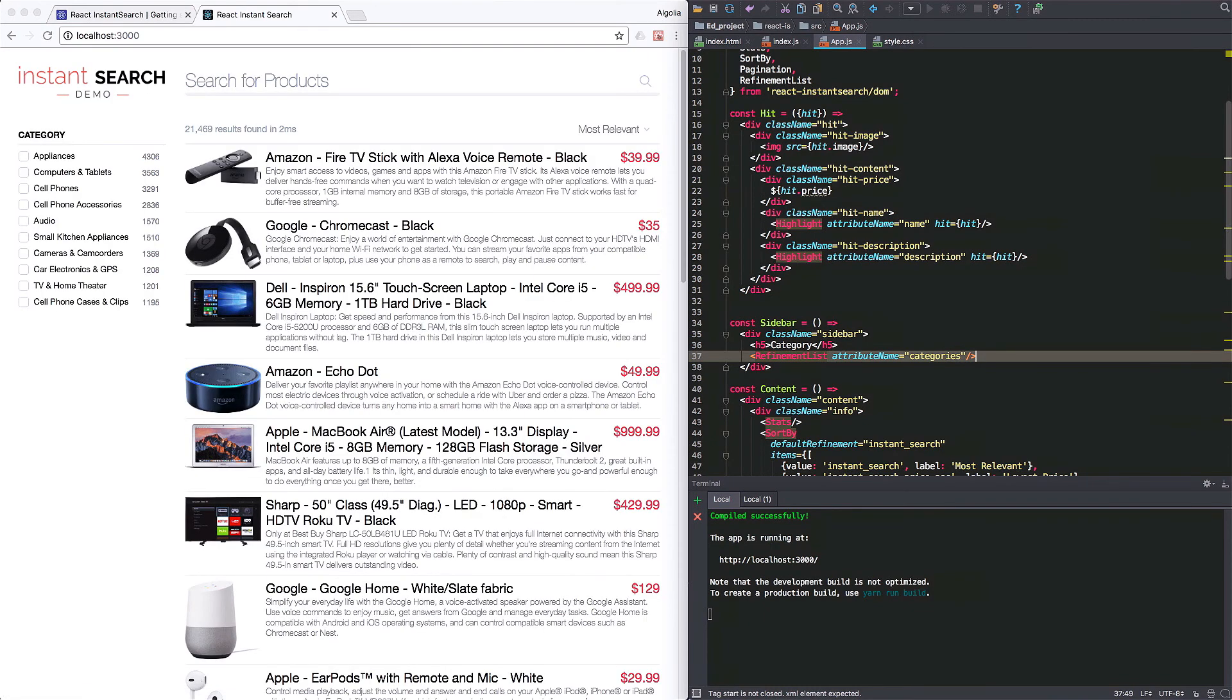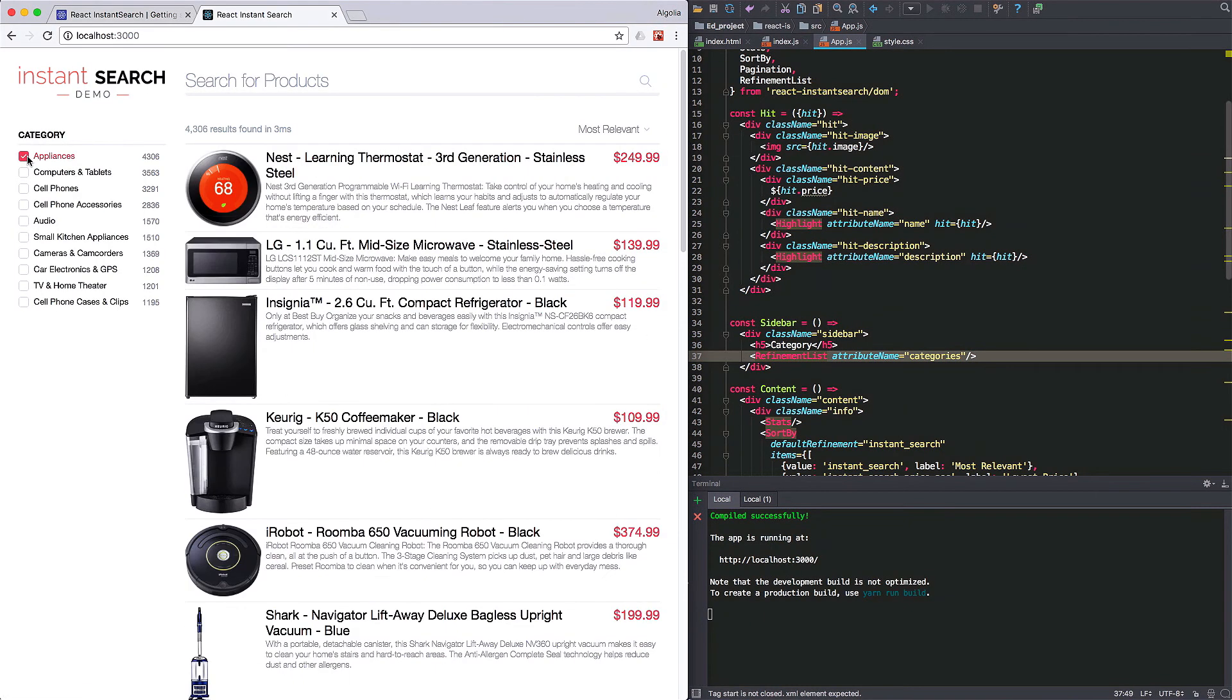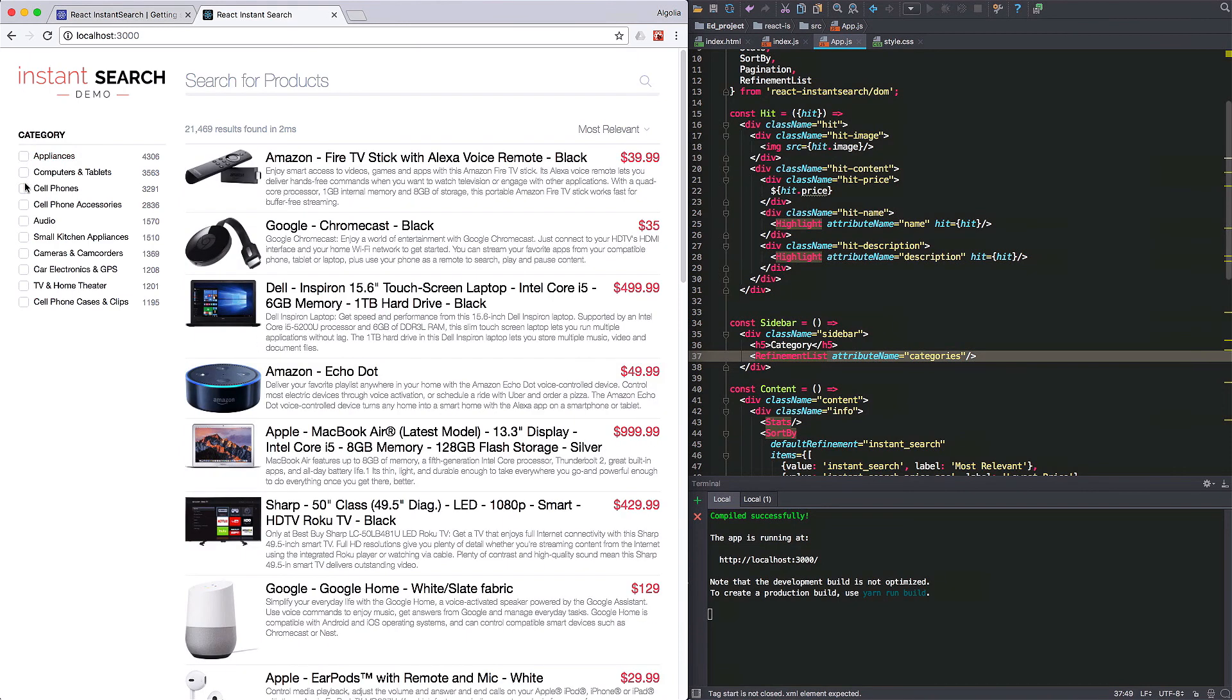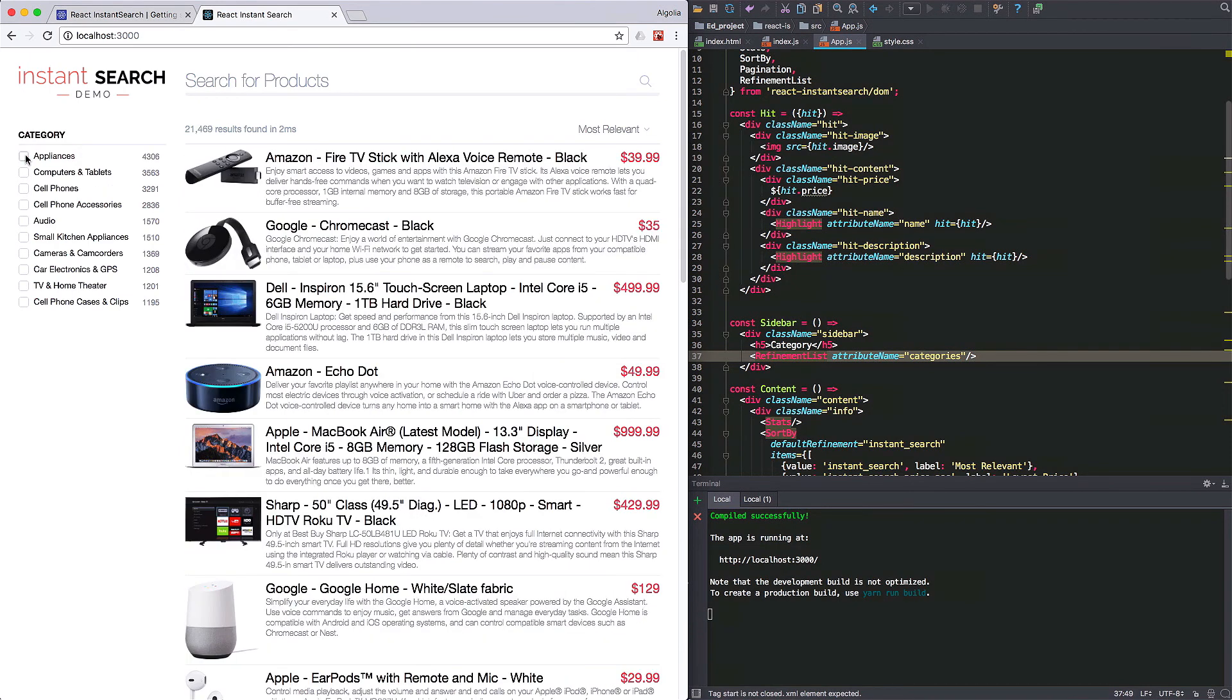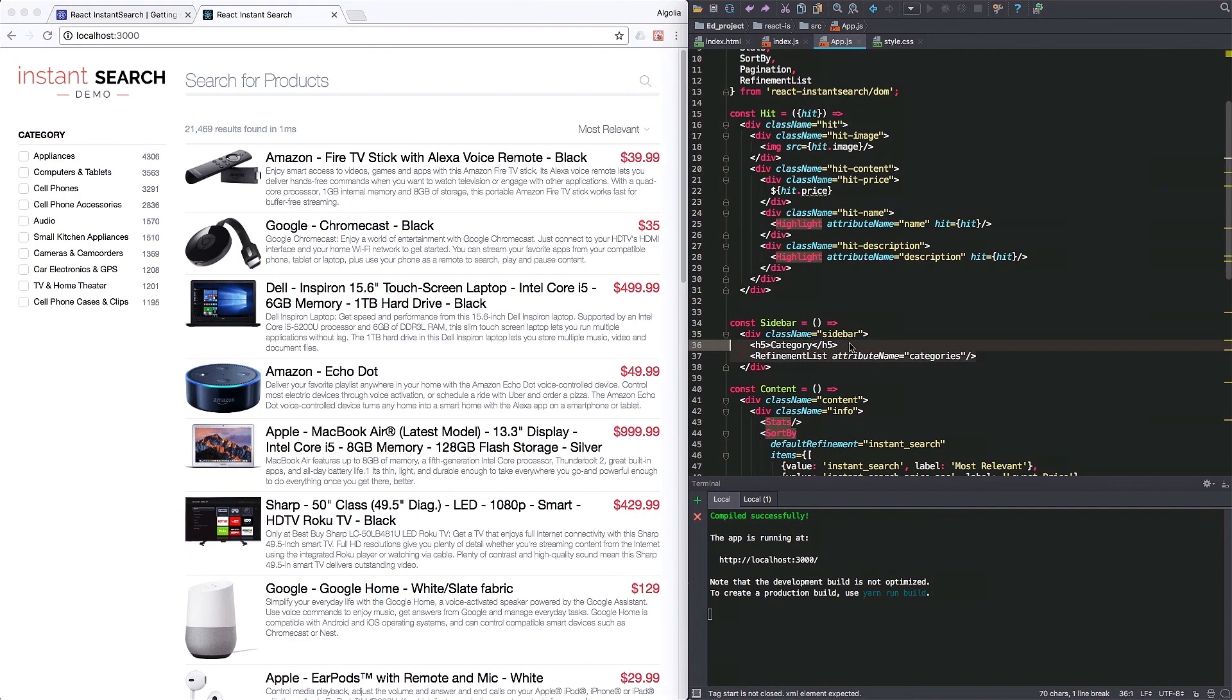As you can see, refinement list works by letting you select multiple values for a specific facet. So, now let's copy-paste it for the next facet we want to filter on, brand.